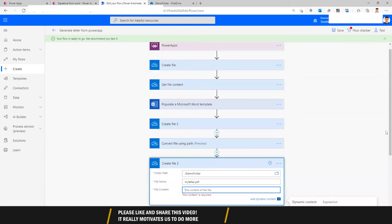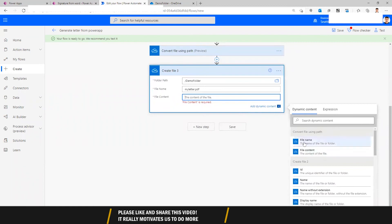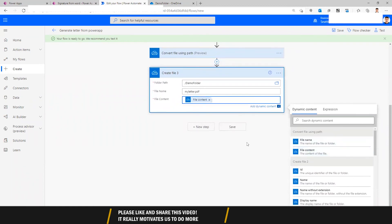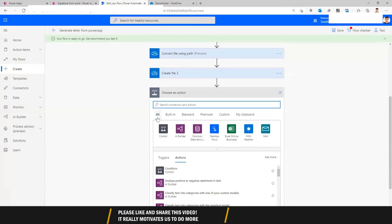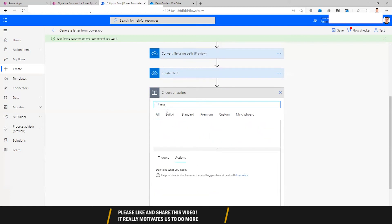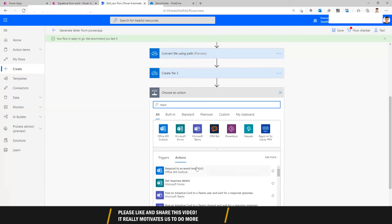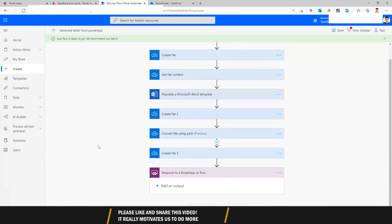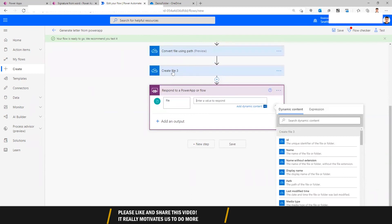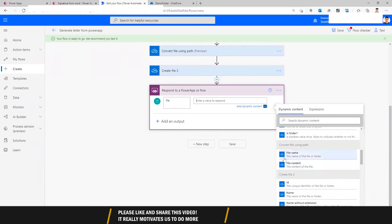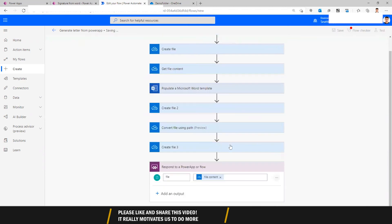Get the file content from just above, then respond back to PowerApps so it can be displayed in PowerApps' PDF viewer. Search for 'Respond to a PowerApp or flow', create an output which is a file, call it 'file', and enter the content value. Let's save this.